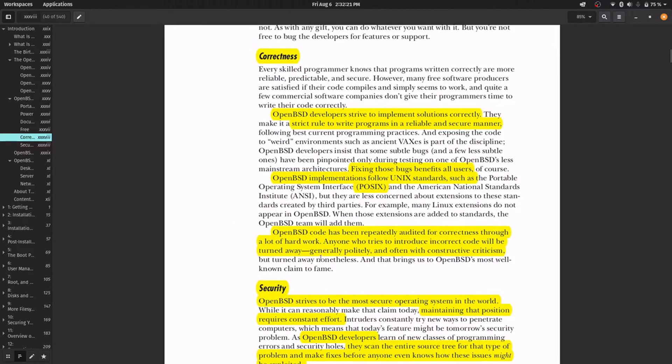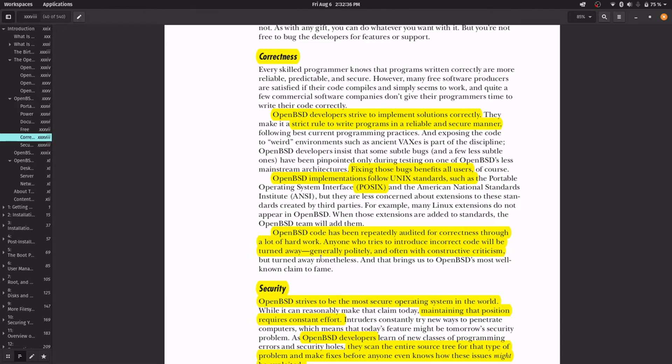The other strength is correctness. The OpenBSD developers provide programs in a reliable and secure manner. It is very important to fix all the bugs. They follow Unix standards such as POSIX. Their code is audited for correctness, and anyone who tries to introduce incorrect code will be warned that OpenBSD project is not for him.